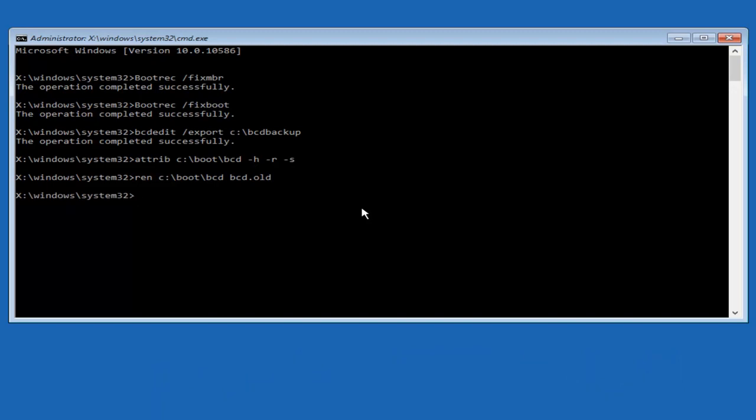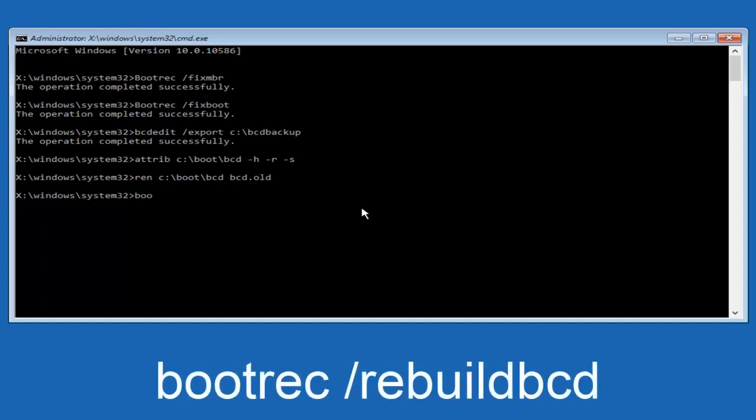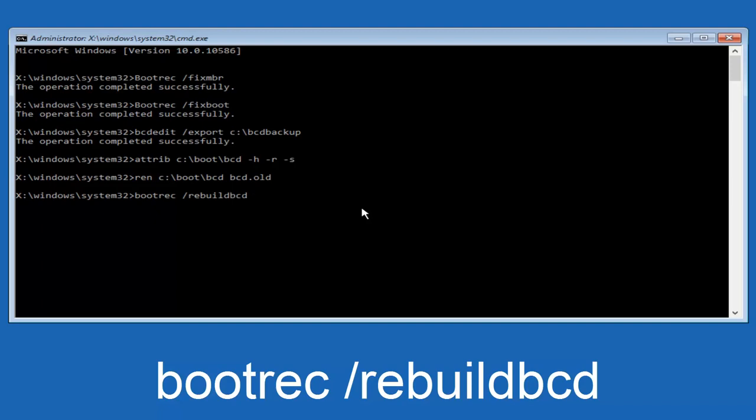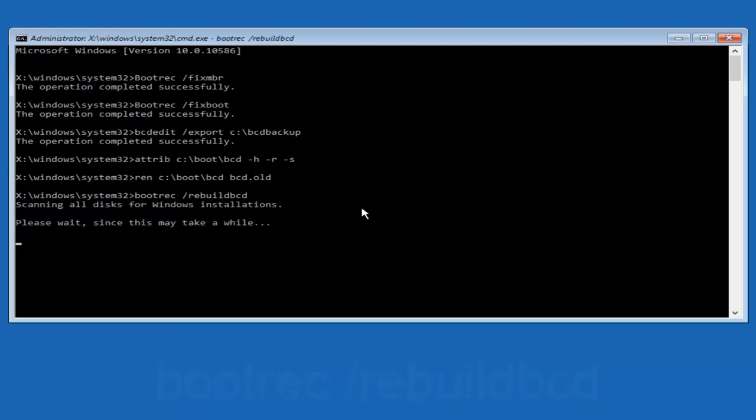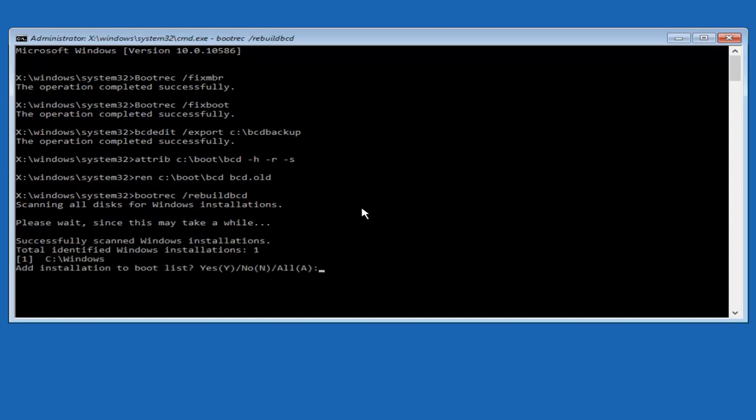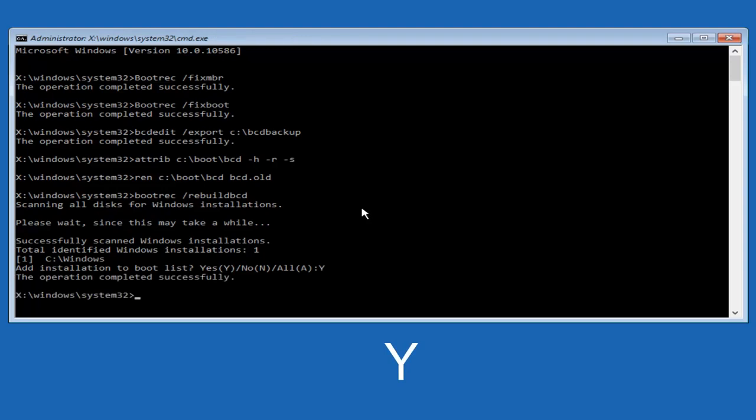Alright I promise guys we're almost done here. So we're going to type in bootrec, B-O-O-T-R-E-C space forward slash rebuild BCD. And then you want to hit enter. So now this is scanning all disks for Windows installations. Please wait since this may take a while. So just be patient here. And at this point we're pretty much over the hill. And all we have to do now is just tap Y on our keyboard to add installation to the boot disk. So I'm going to do a capital Y here. And then I'm going to hit enter on the keyboard. So we can see the operation completed successfully.